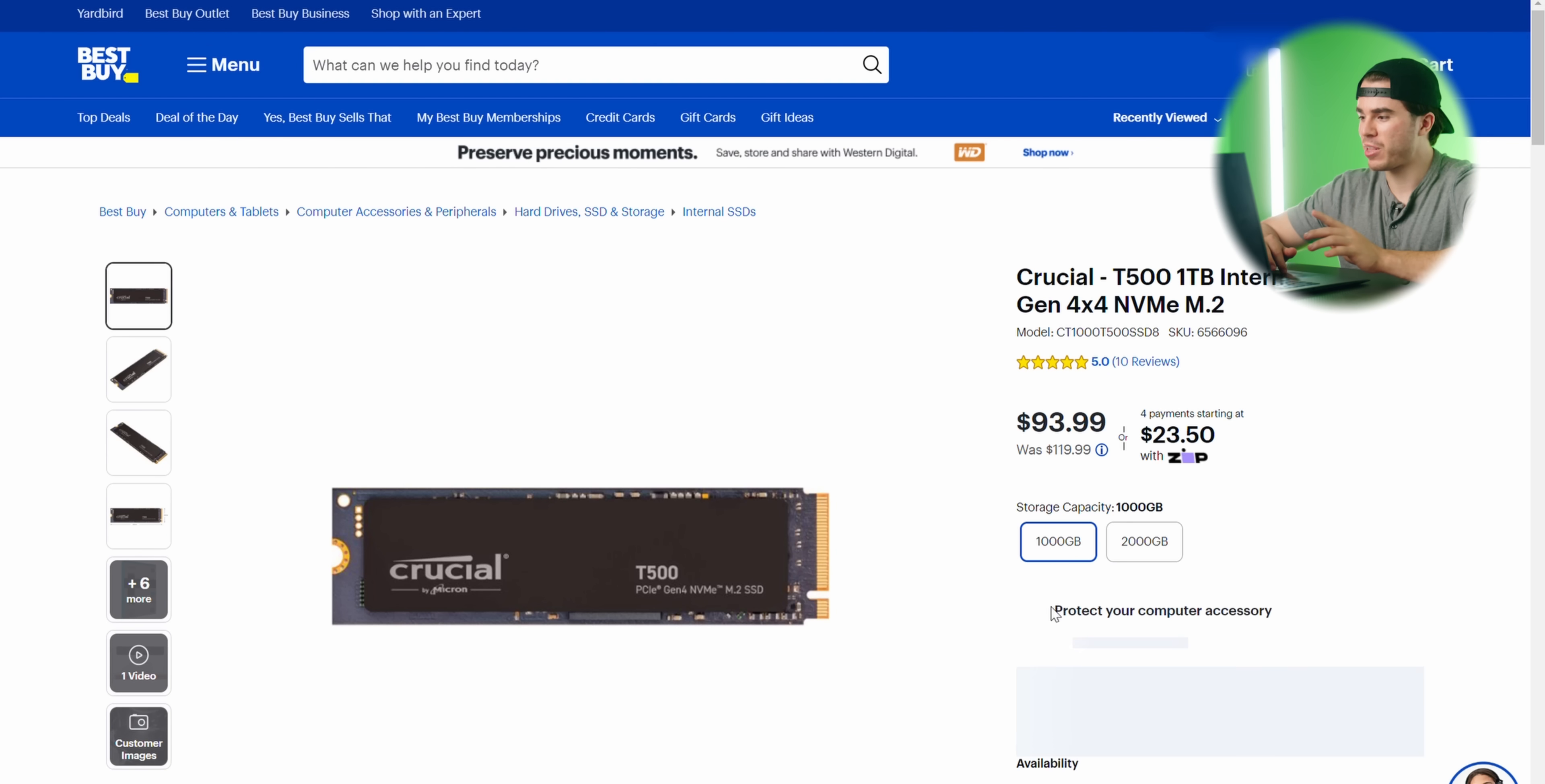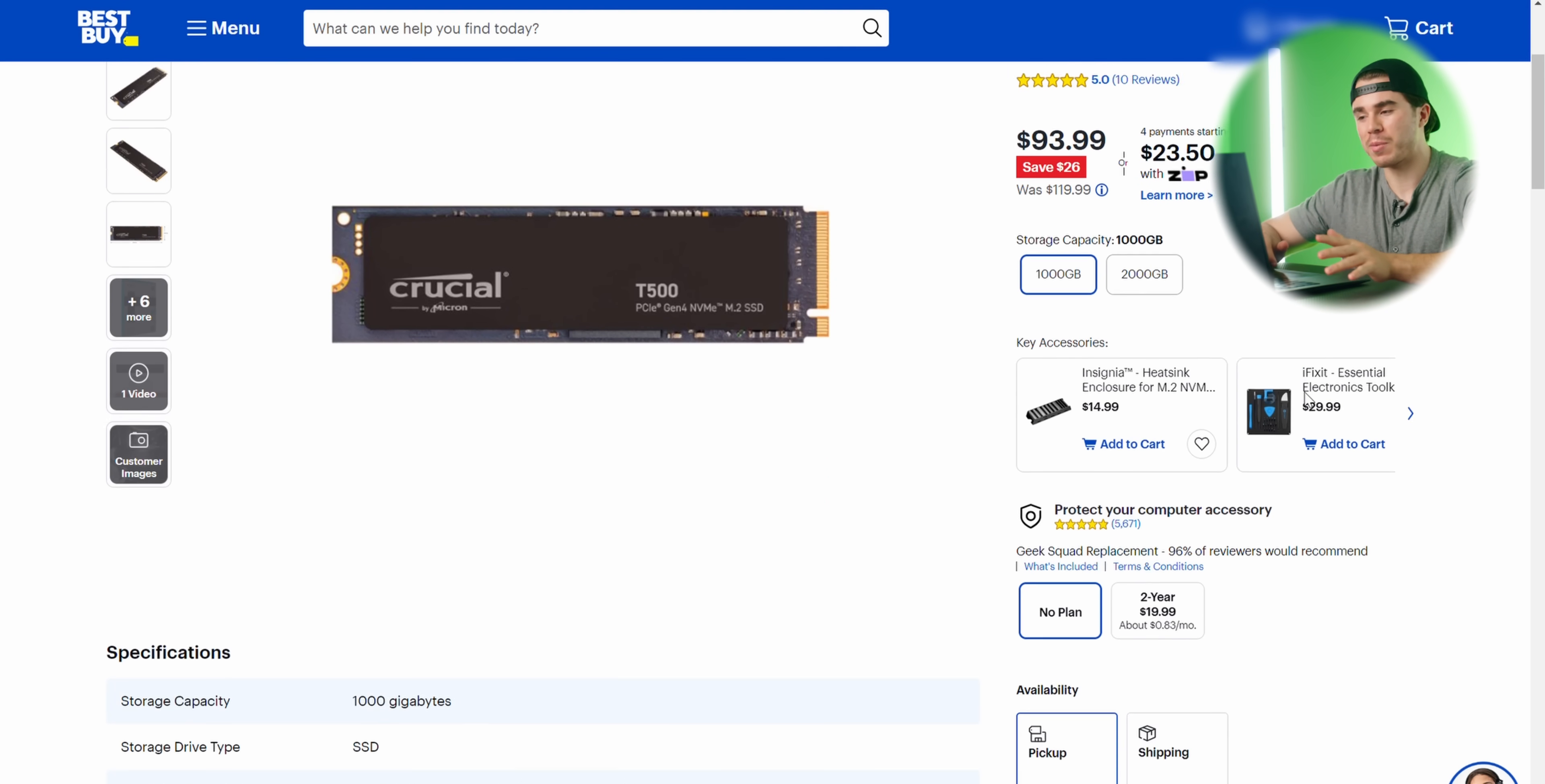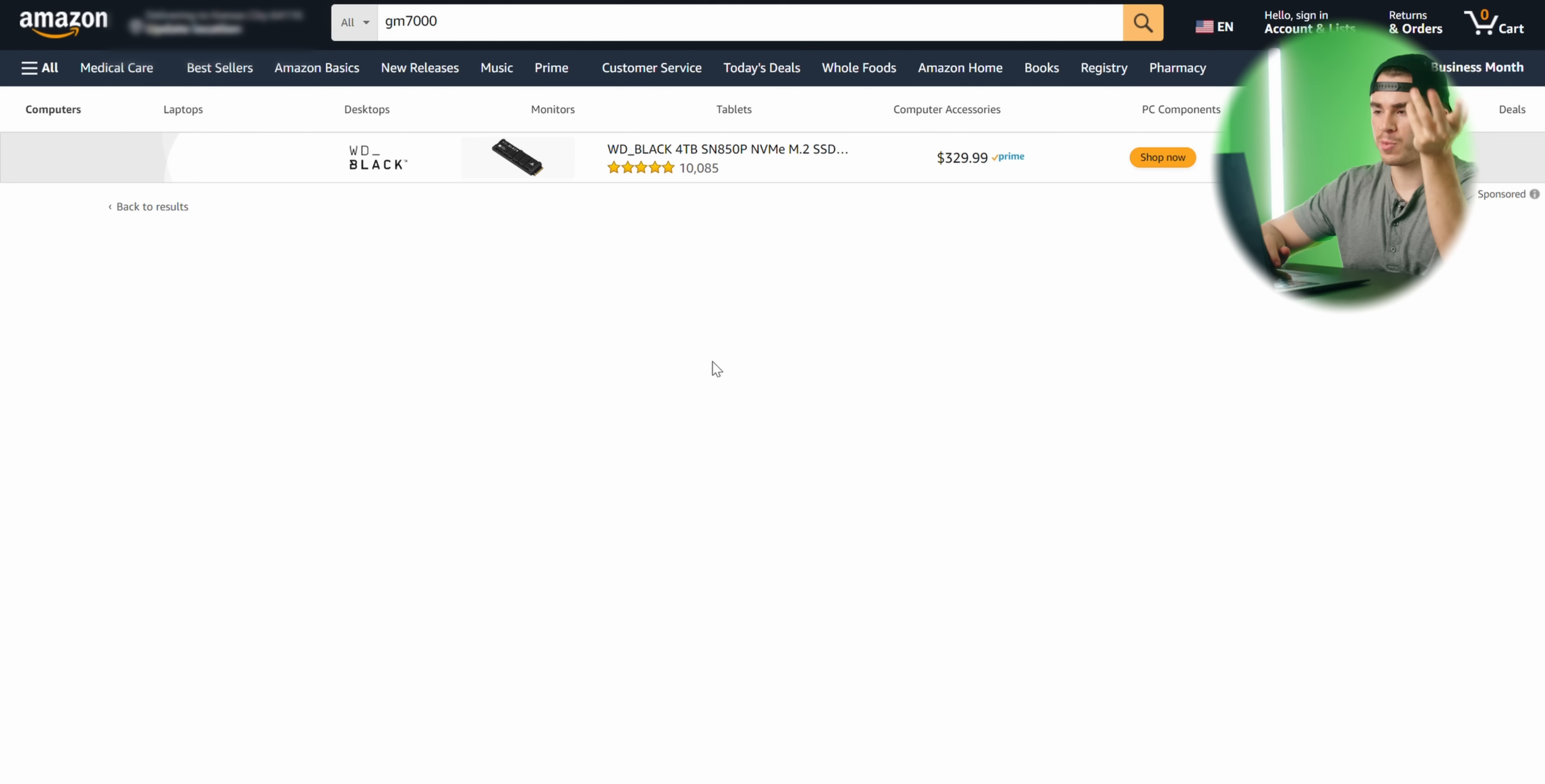Then on Best Buy, the cheapest M.2 SSD that has a DRAM controller is actually going to have to be the Crucial T500. Even the new 990 Evo that is from Samsung doesn't have a DRAM controller, even though it's PCIe Gen 4.0. So that is $90, but this for a few dollars more does have that DRAM controller. So those are the newest up-to-date SSD choices you'll find on PCbuilds.gg.